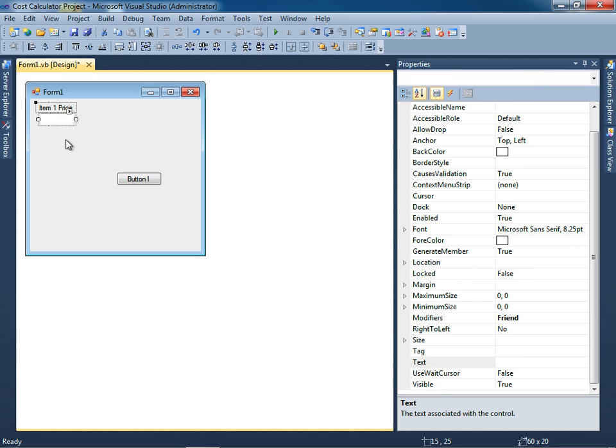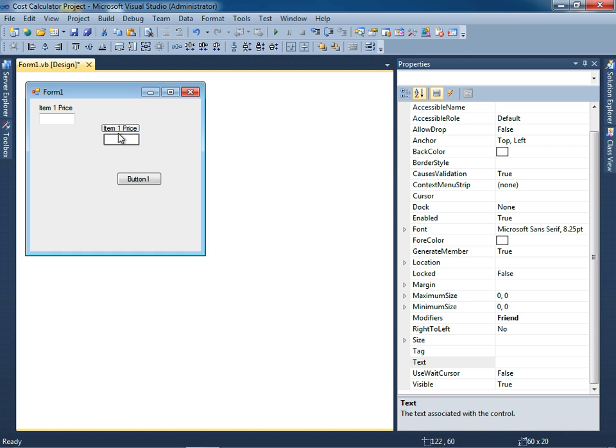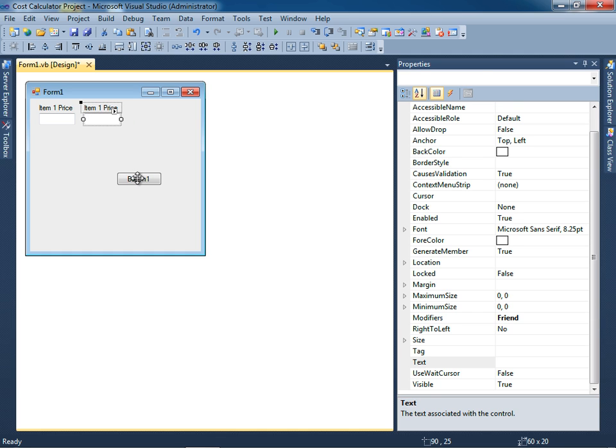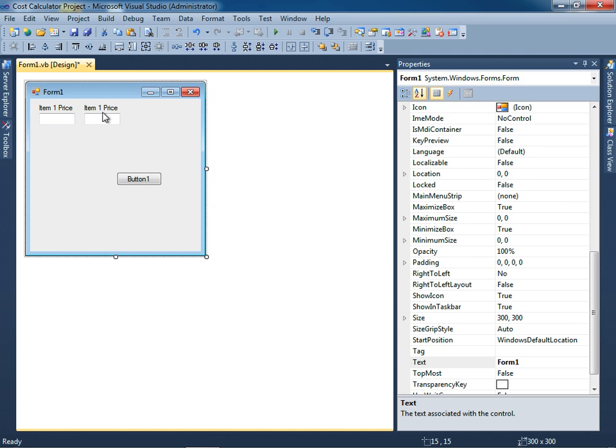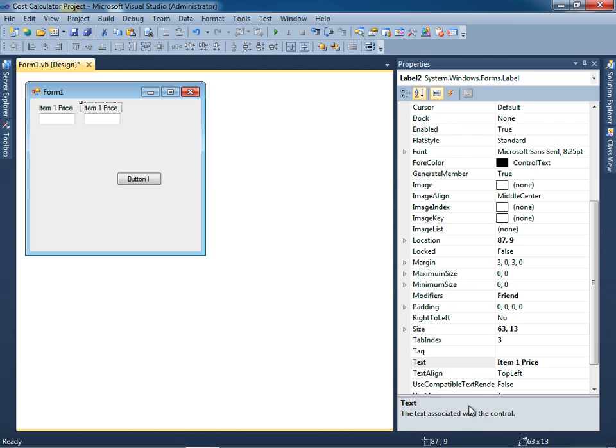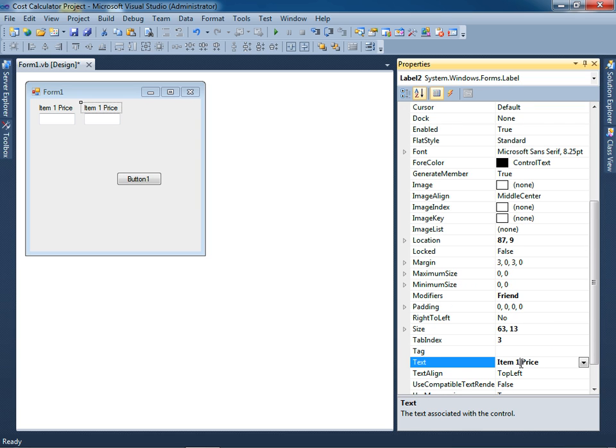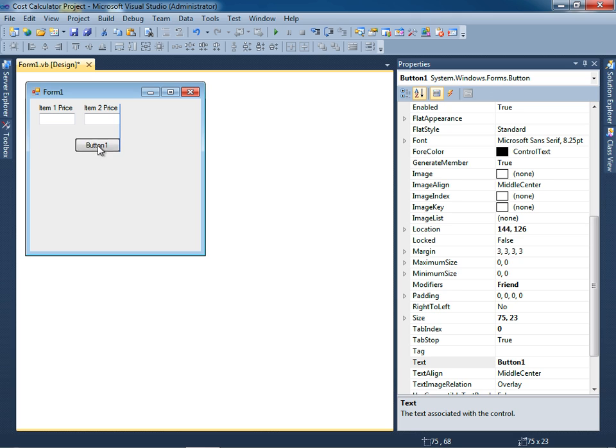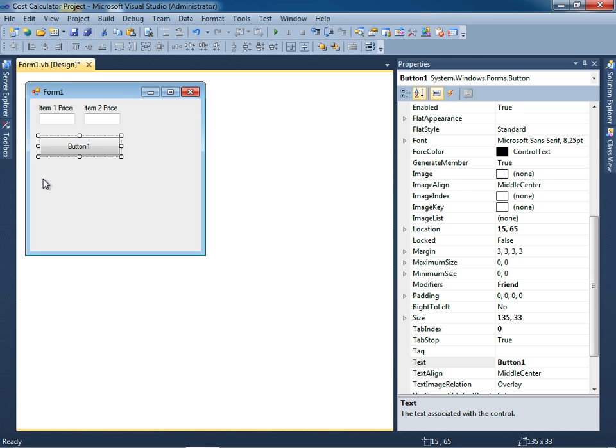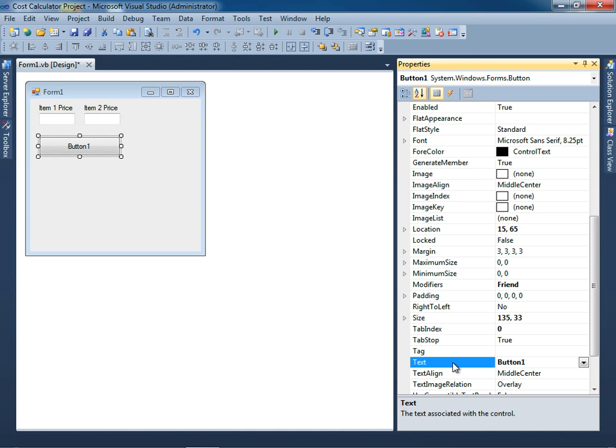So I'm going to take these two, control C and then control V for copy and paste, and I'll put it right next to it with a little bit of space. That's not supposed to say item 1, that's supposed to say item 2, so for the text property I'll change this to the number 2. I'm now going to take this button and I'll resize it underneath those two text boxes. That's supposed to say the word calculate, so I'll type in calculate.